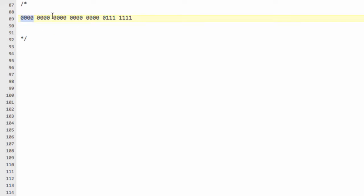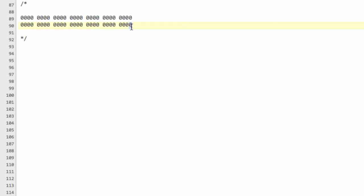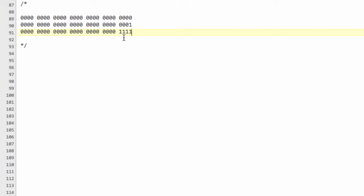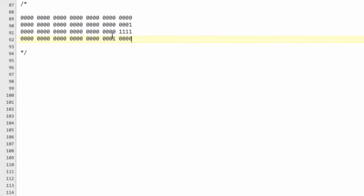If you're not familiar with binary and hexadecimal I'd suggest going away and having a quick look, but I'll give a quick explanation here. The least significant bit is the one on the right-hand side. The number 1 looks like this in binary, the number 15 looks like this, and the number 16 looks like this. If we had the number 255 it would look like this in binary, because each bit is worth 1, the next 2, the next 4, the next 8, and so on.